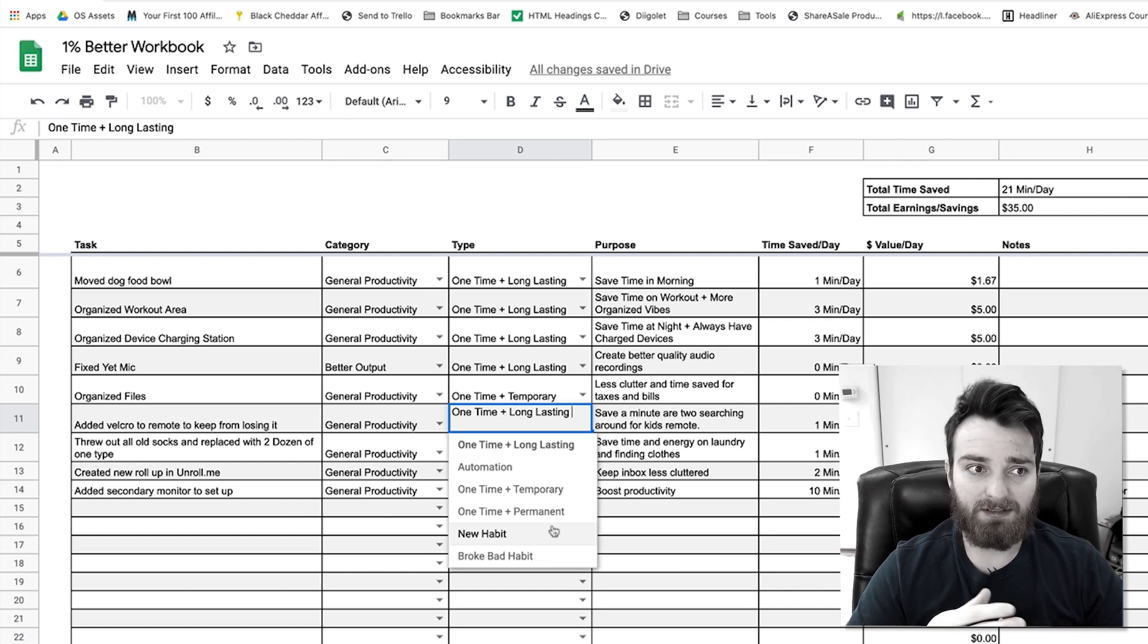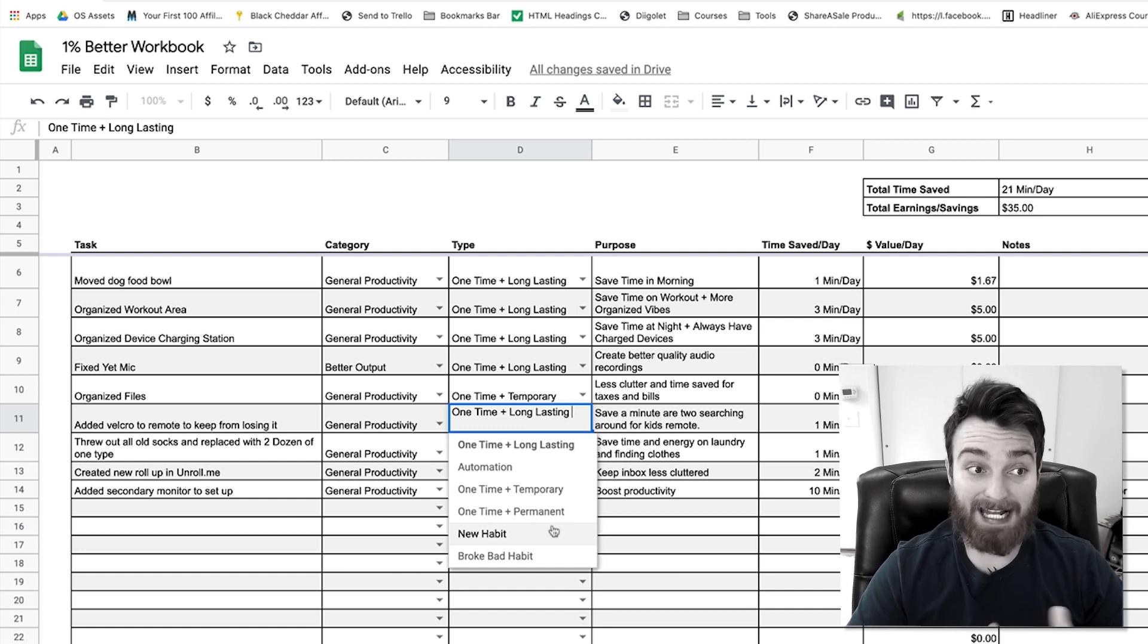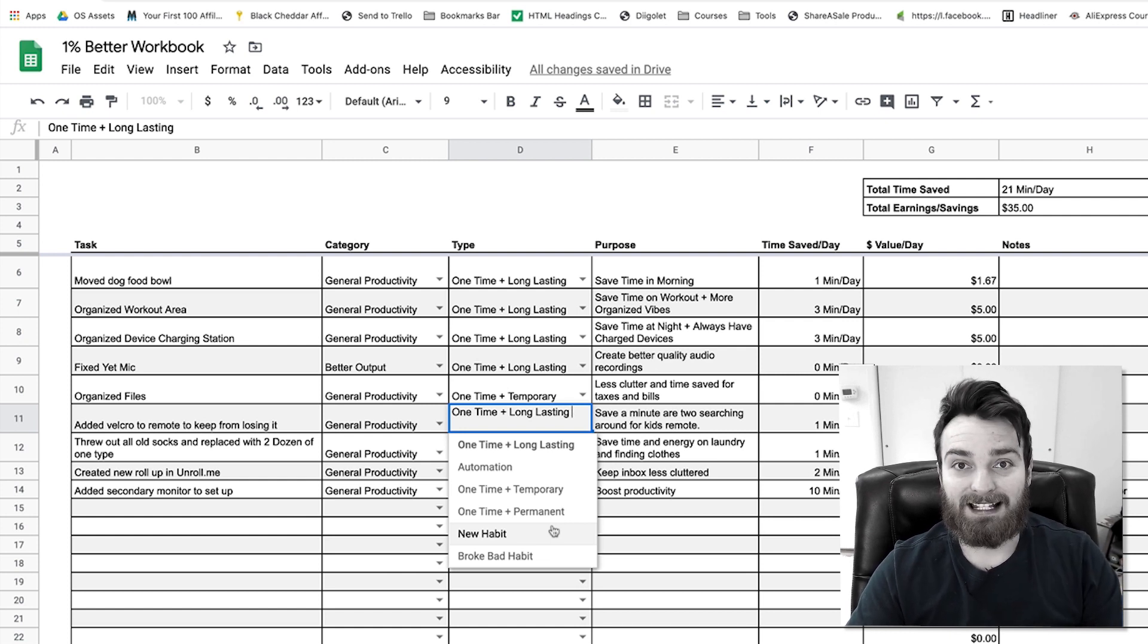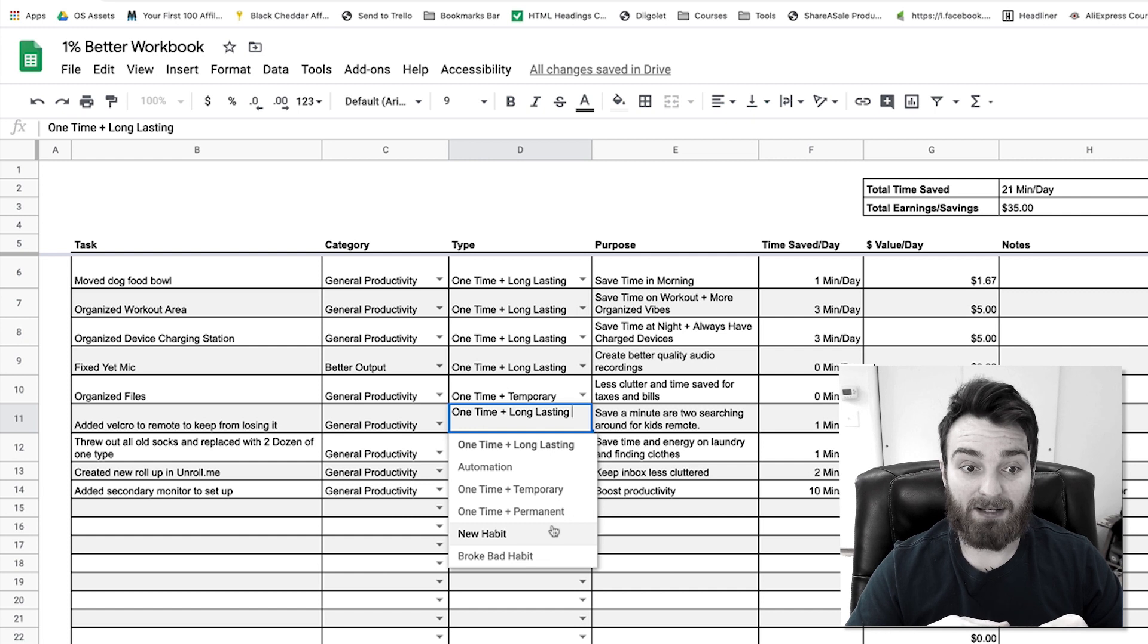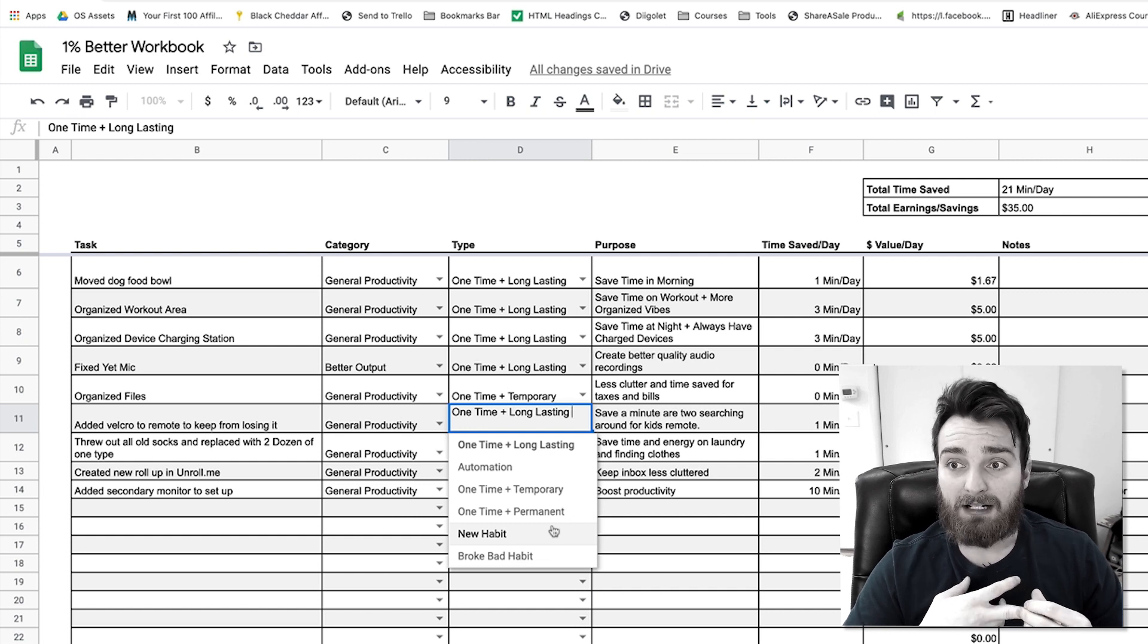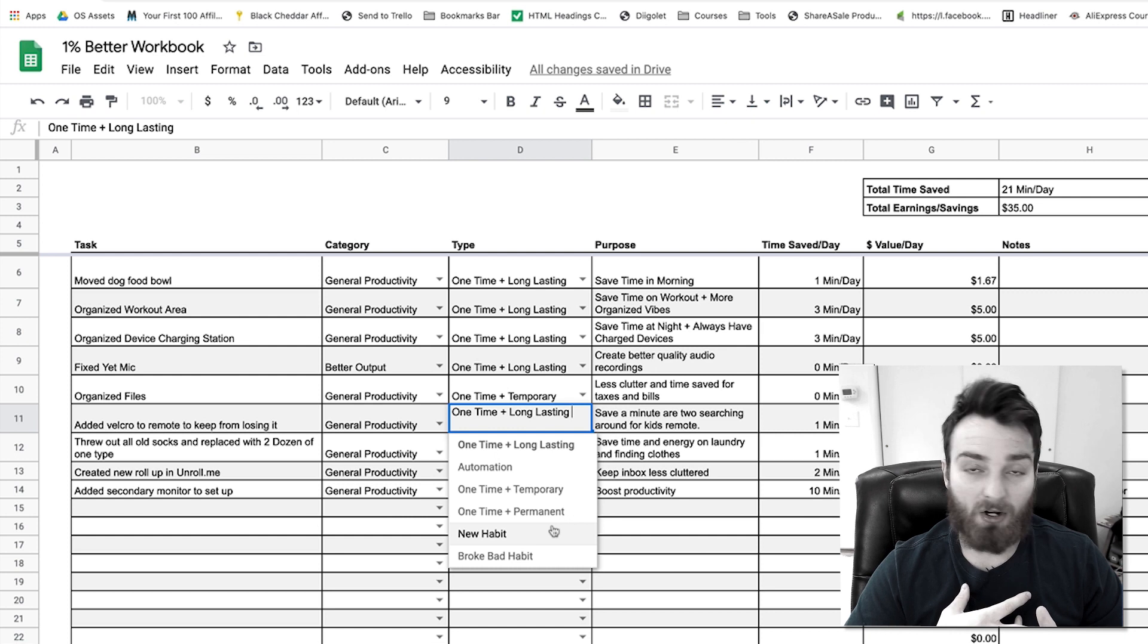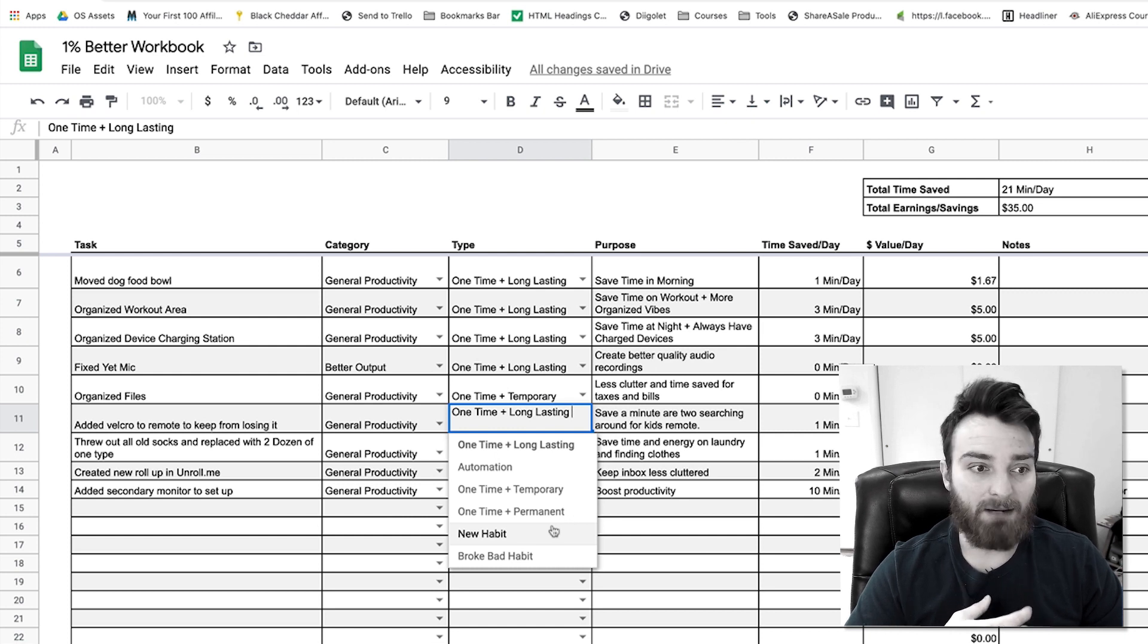But creating a new habit is an amazing way to add that one percent better to your life. And honestly, most habits would be more than one percent. So these don't have to just be one percent things. Some of these will be big. Some of these you might be like, hey, I don't need to be posting on Twitter anymore.